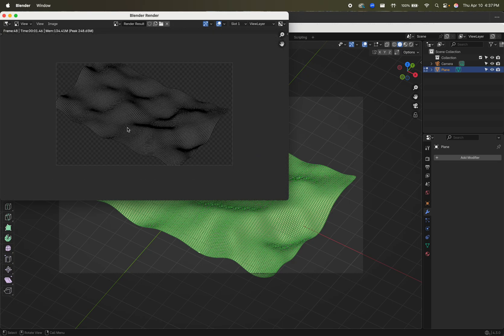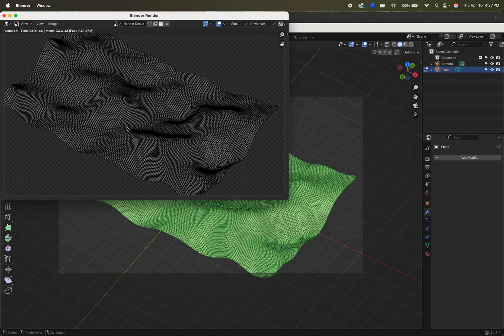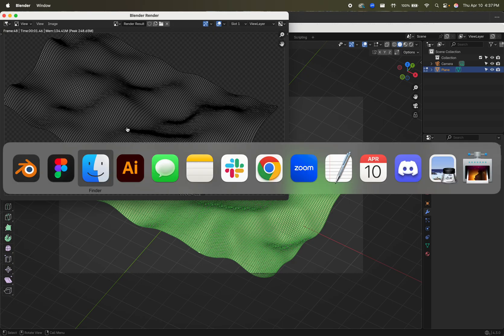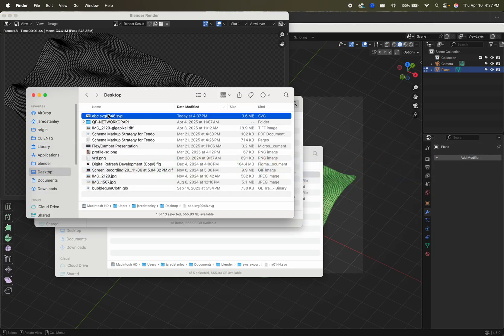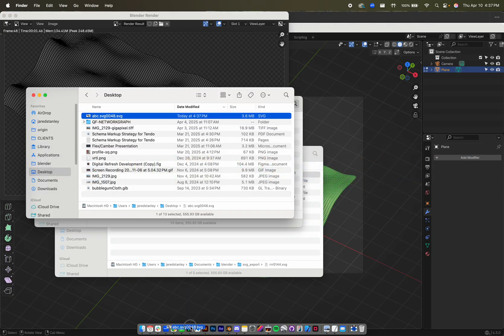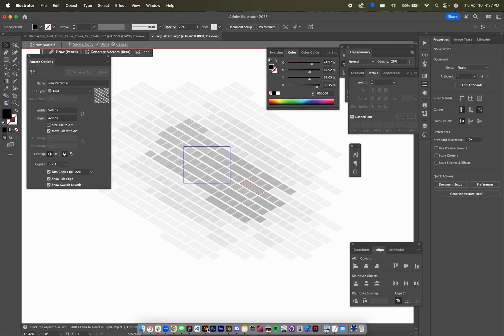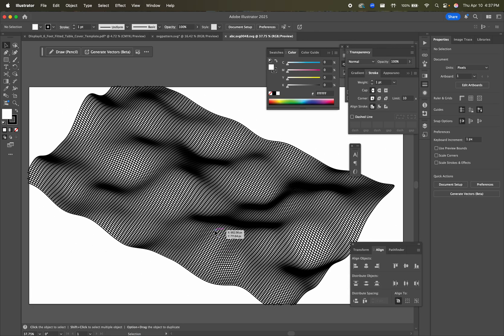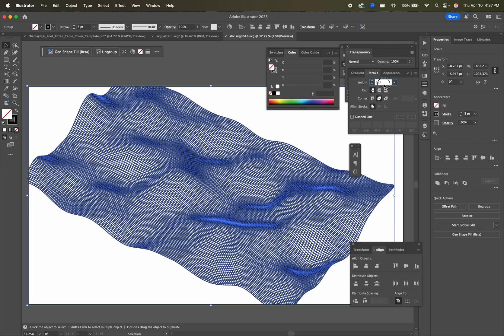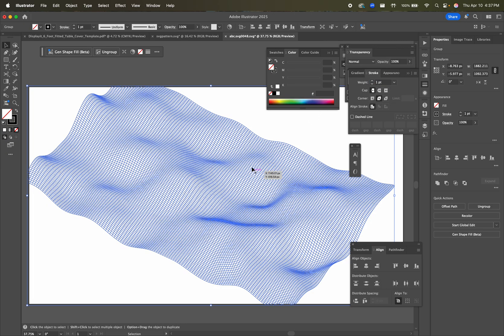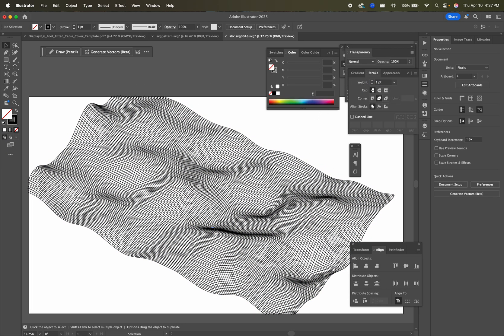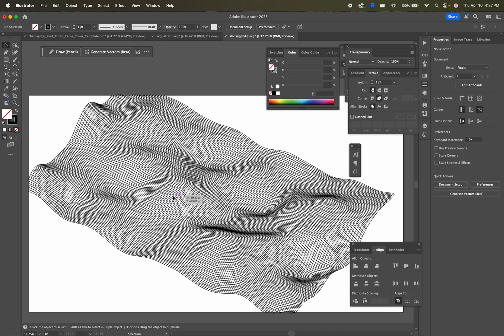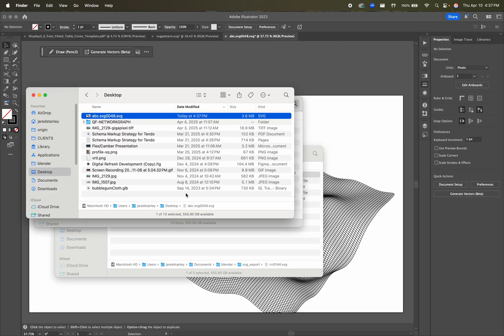Now we have this vector file. When we render it out, it's saved on the desktop. Let's pull this into Illustrator — here's everything. It looks a little odd at first, but we can change the stroke to 1 and now we get some cool depth and dimension.